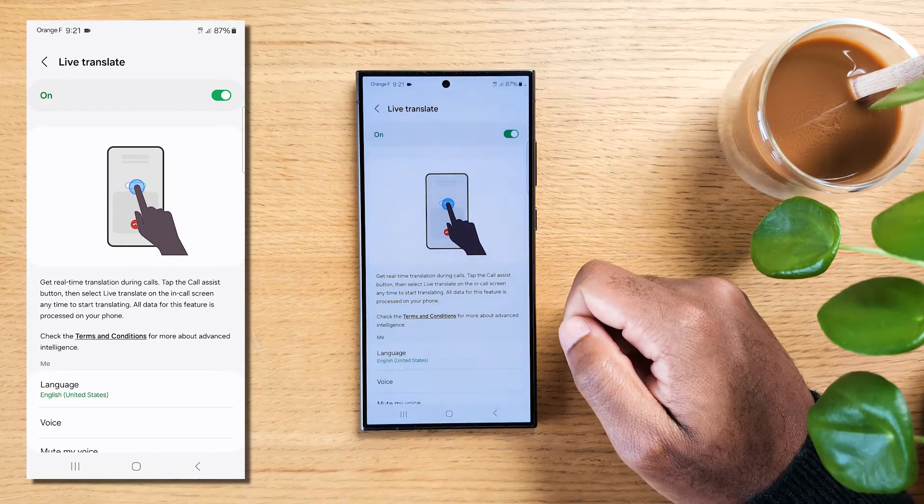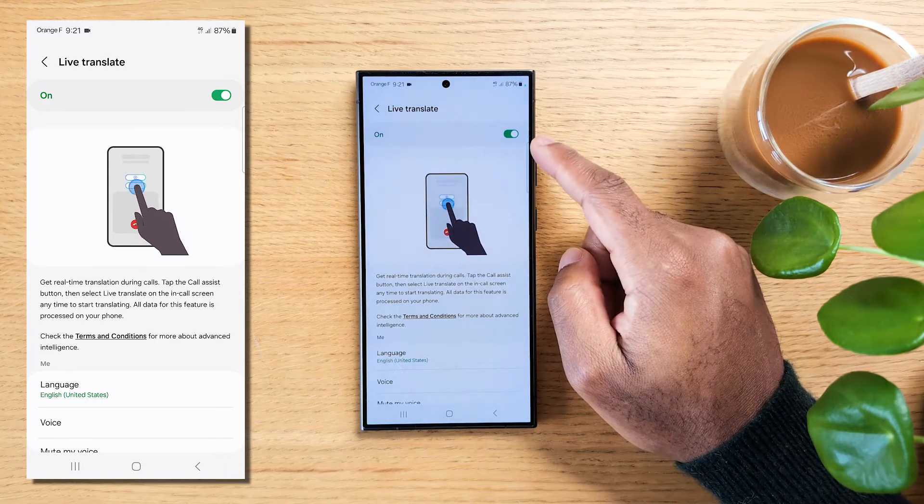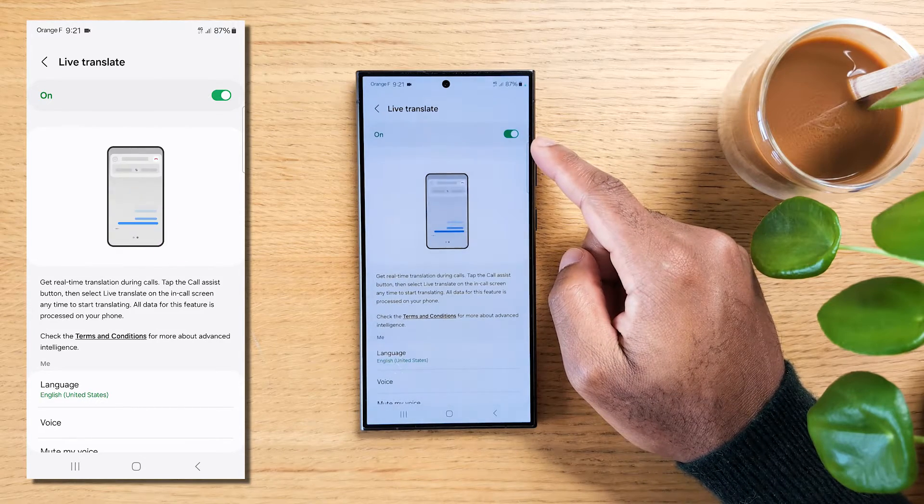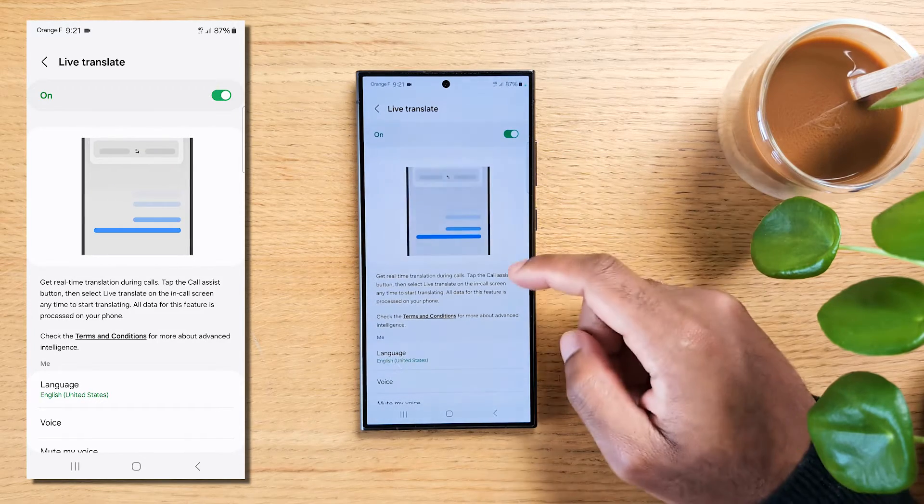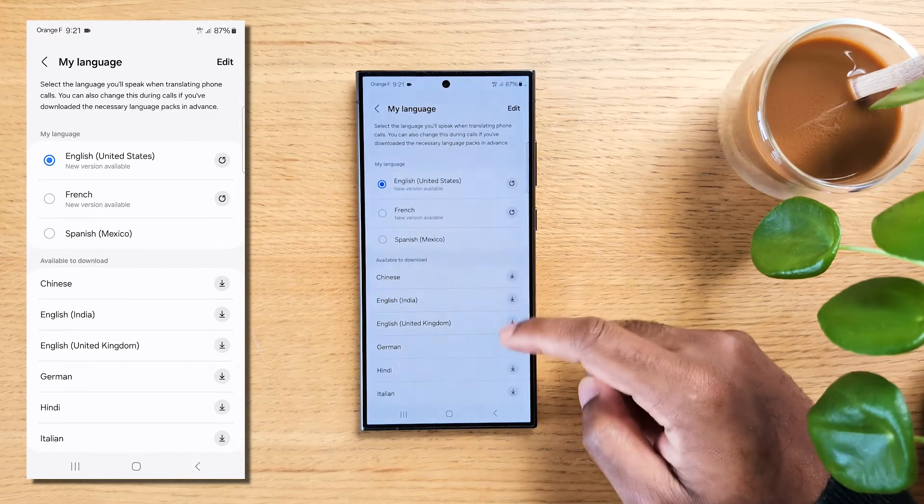Turn on Live Translate. Before you leave, be sure to download your language and any language you'd like Live Translate to translate to.